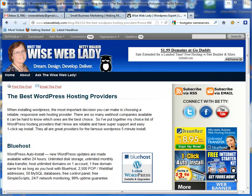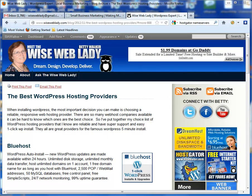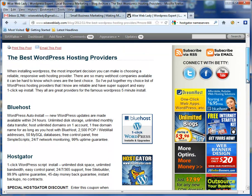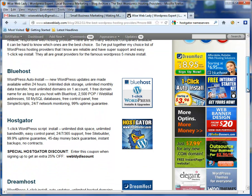Hi, I'm Betty A. Walker, the WiseWebLady, and I'm going to show you how to set up your hosting in HostGator and also how to get an extra 25% discount on that hosting.